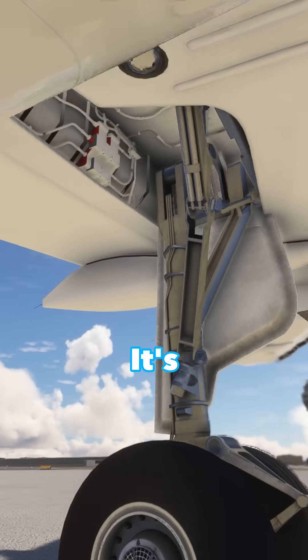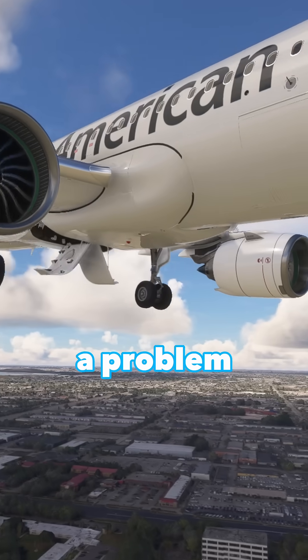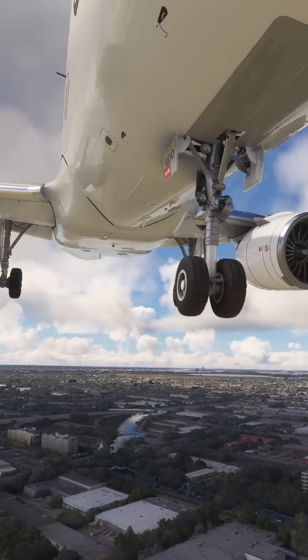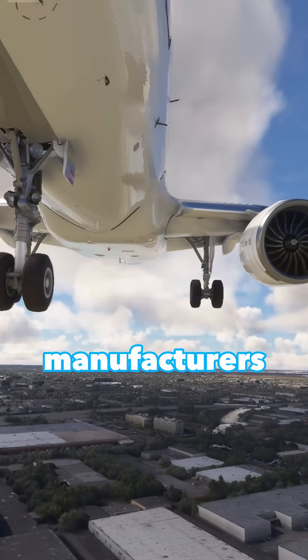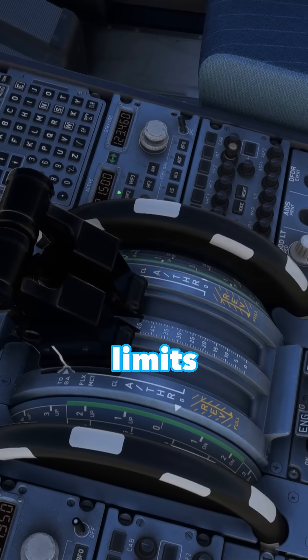It's called the bowed rotor phenomenon, a problem that's becoming more and more common as manufacturers push engines to their limits.